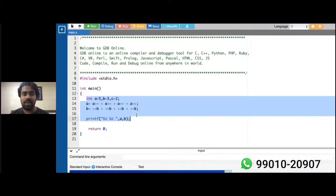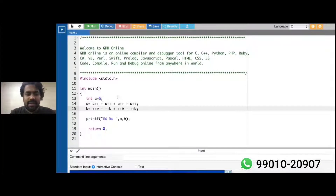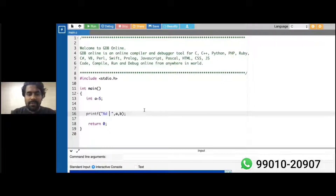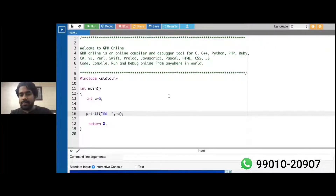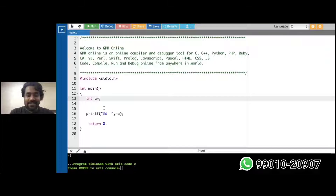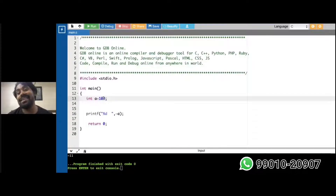When we solve this question, look here — for 'a' itself being 5, I'll print tilde of a. For 5, I'm getting minus 6. For 10, I'll get minus 11. So for 100, what will we get? For 5 it's minus 6, for 10 it's minus 11 — so for 100, what will we get?